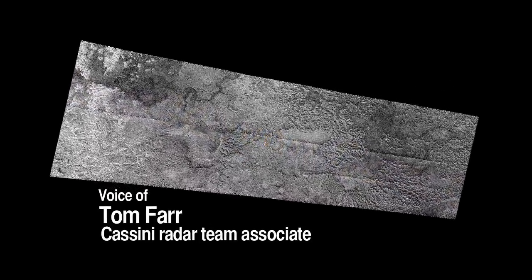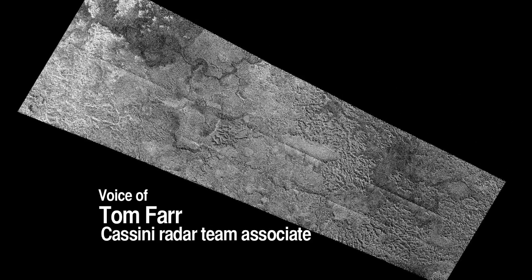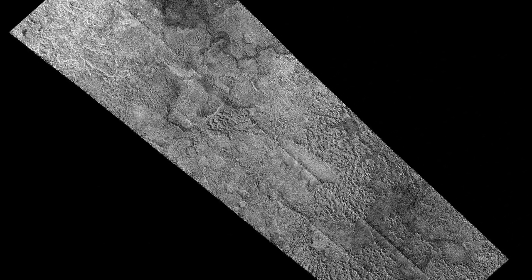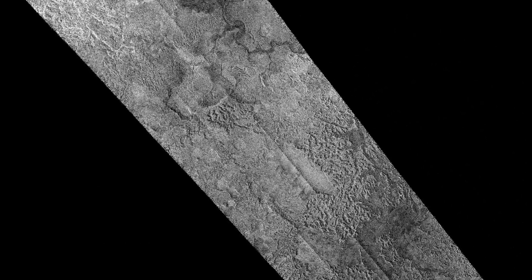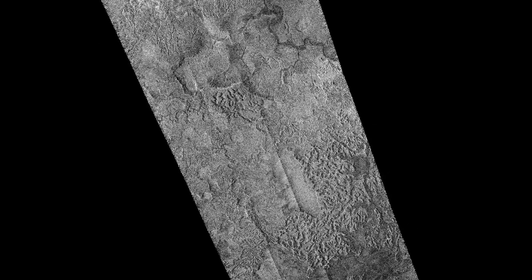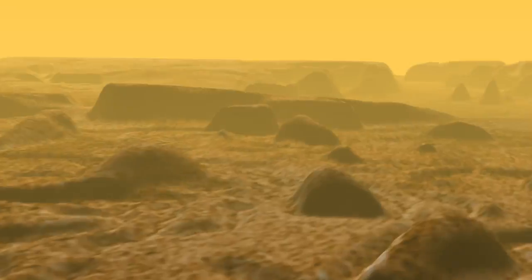The radar that we've been flying around Saturn and passing by Titan periodically has allowed us to map out the surface brightness as the radar sees it. We see geologic processes that are very similar to what we see on the Earth.